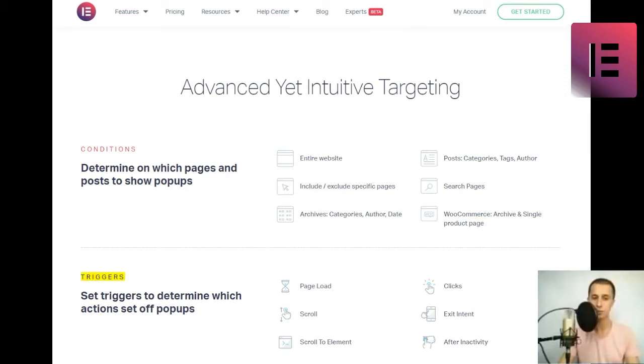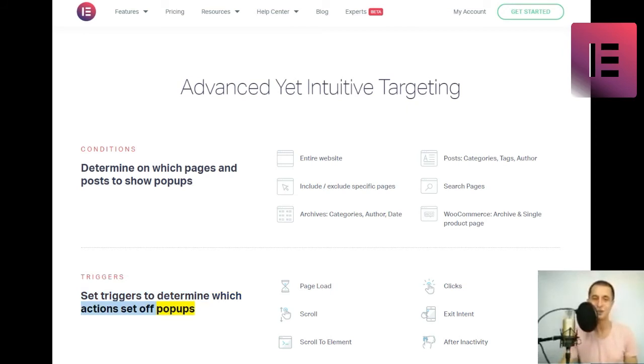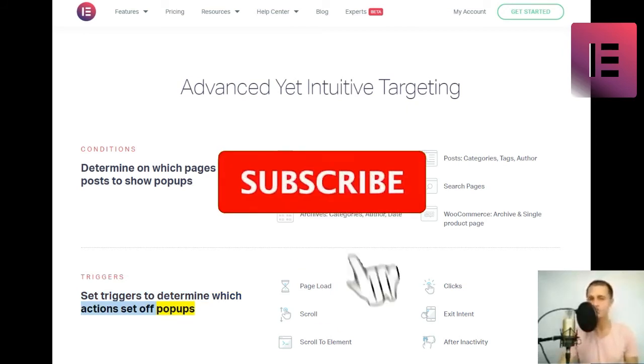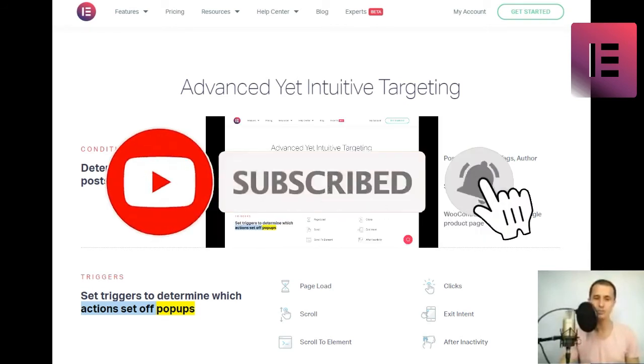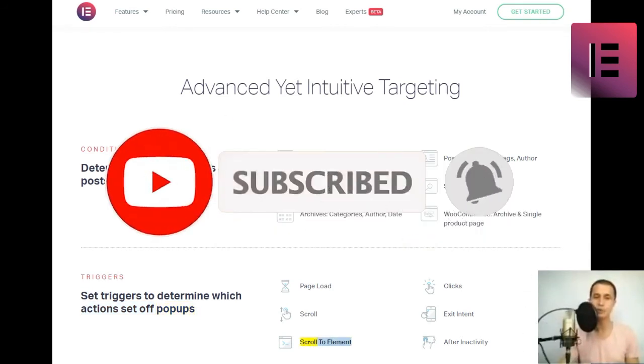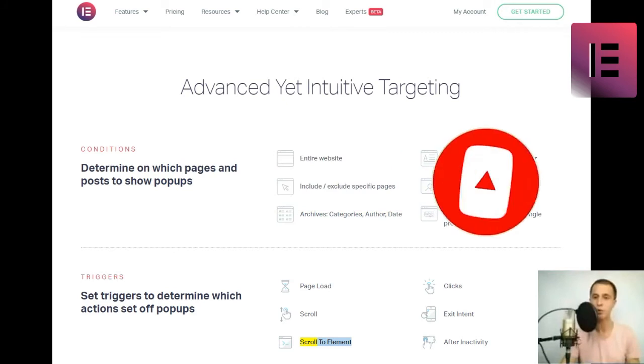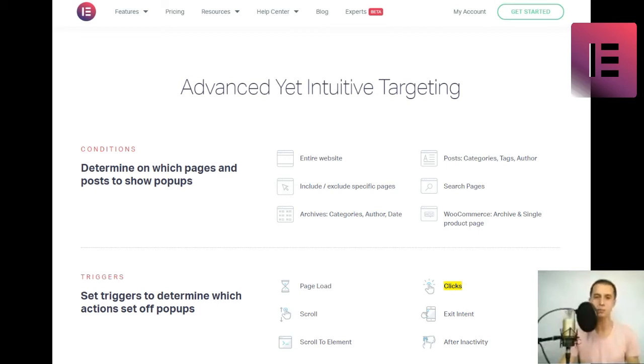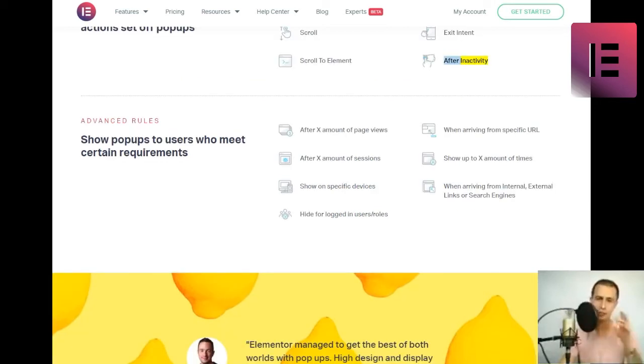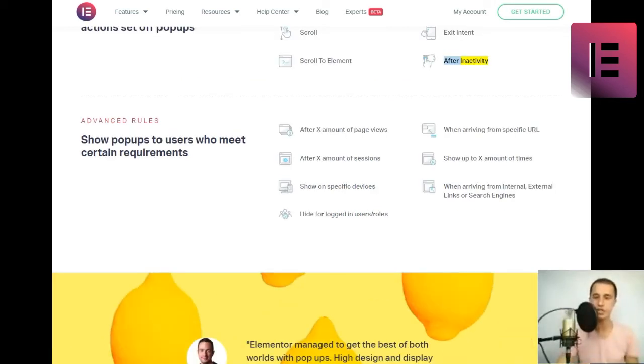Triggers. Set triggers to determine which actions set off popups. Page load. Scroll. Scroll to element. Clicks. Exit intent. After inactivity. Advanced rules.